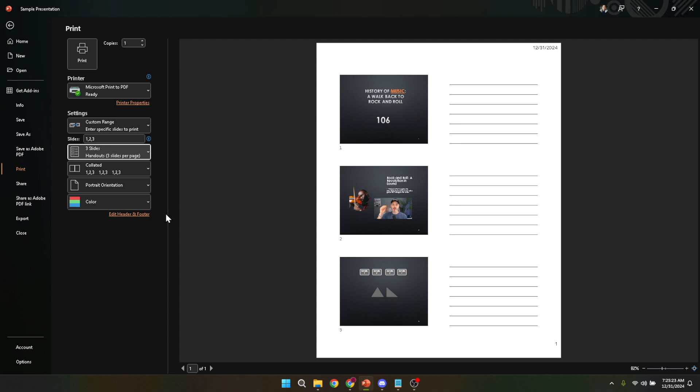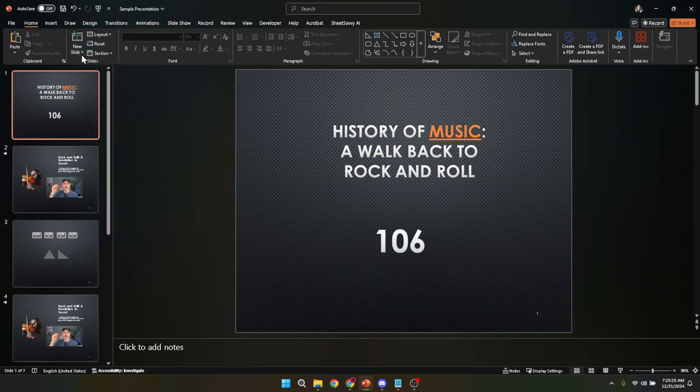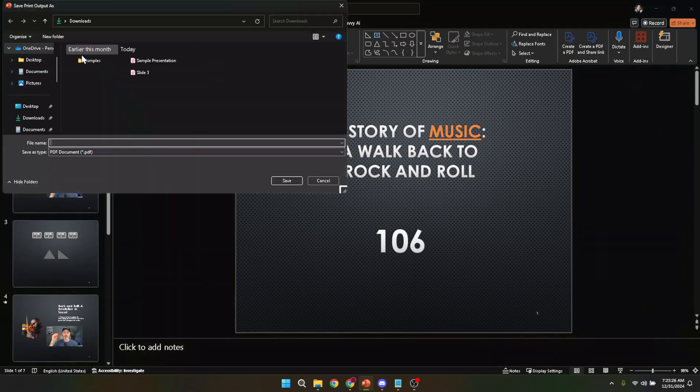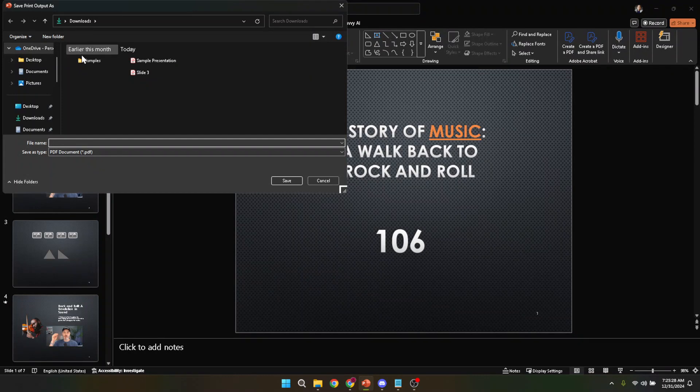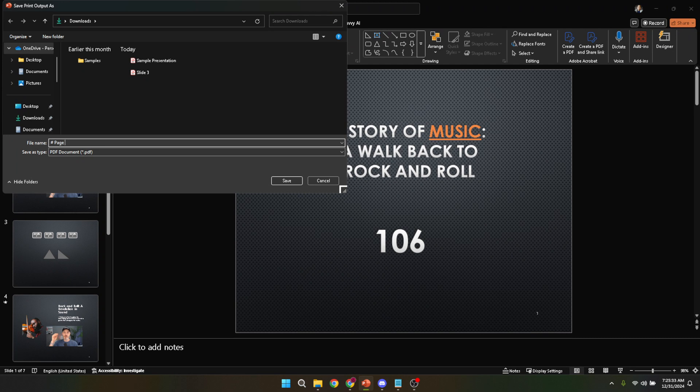Clicking Print might pop up a dialog box asking you to name your file. This step is crucial if you want to save a copy of this three slides per page layout for future printing or to share electronically with your audience members who prefer digital copies. Type in your desired file name and save it in a location you can easily access.